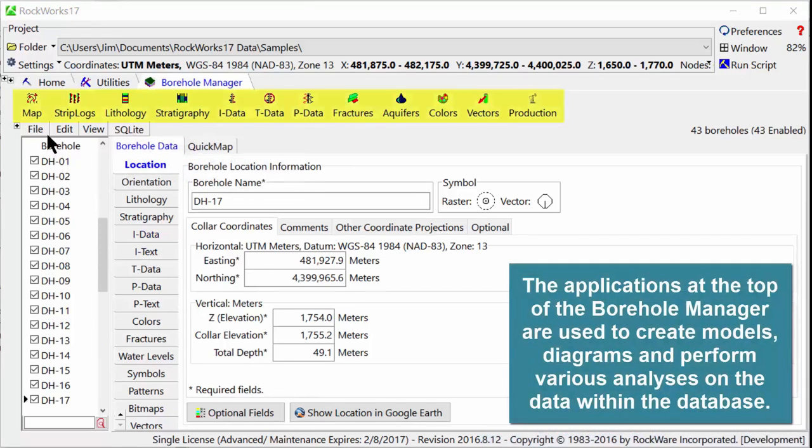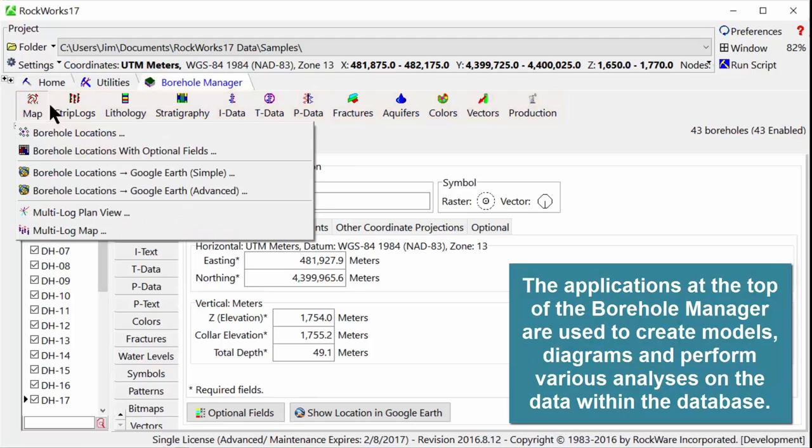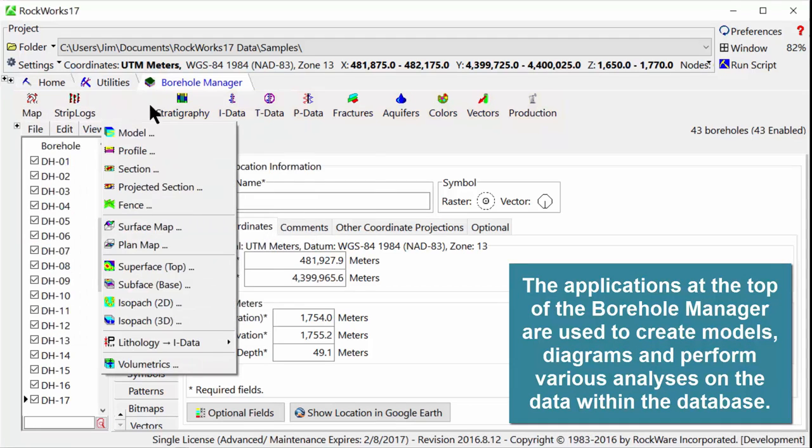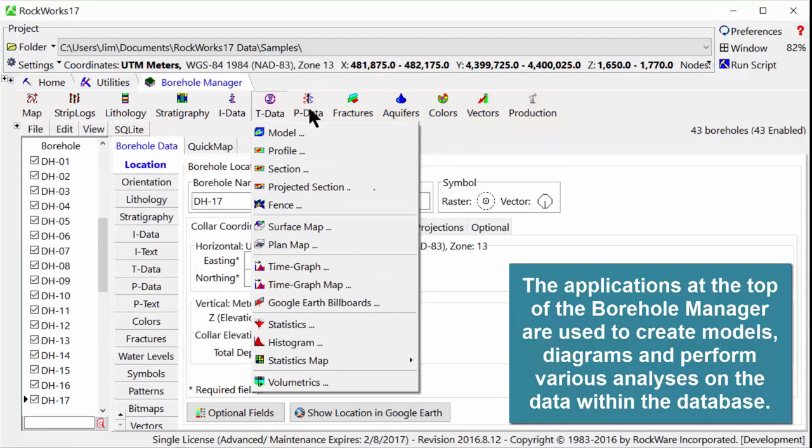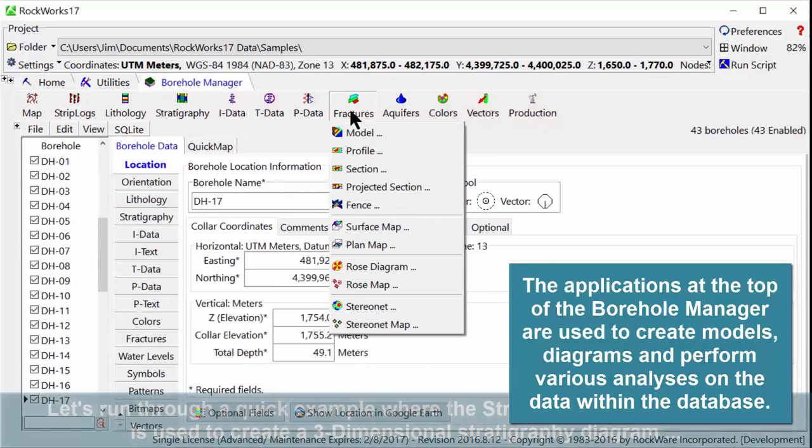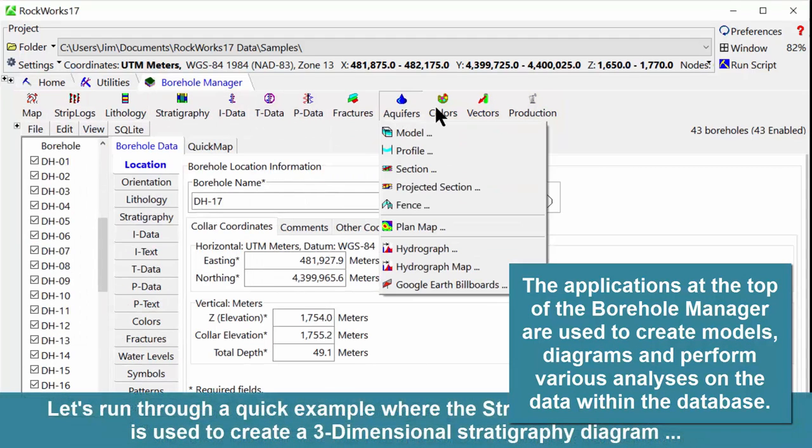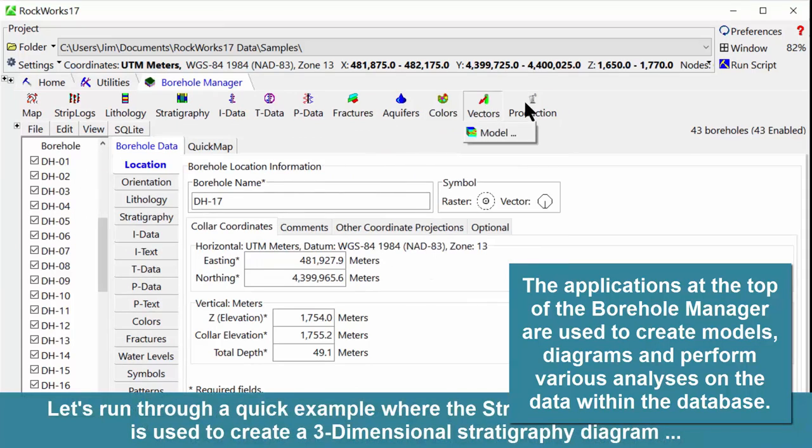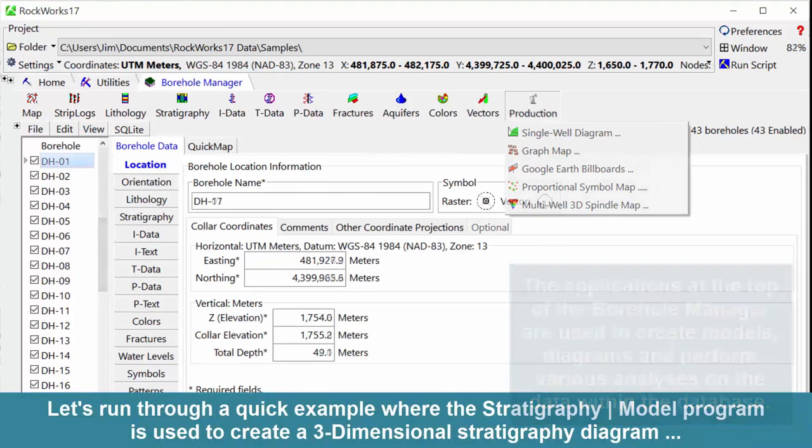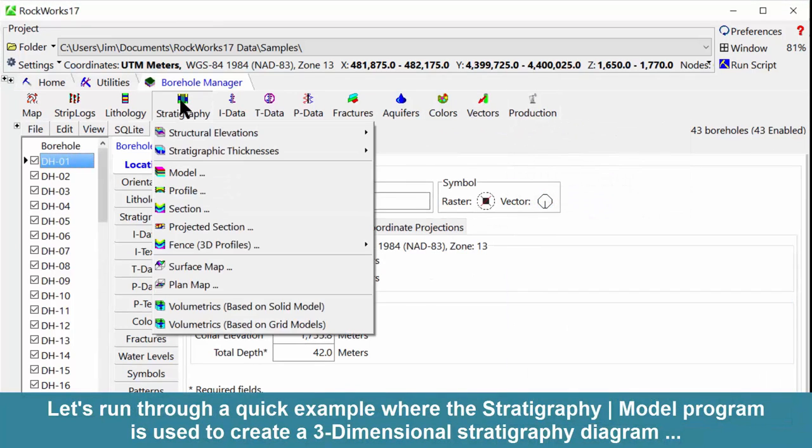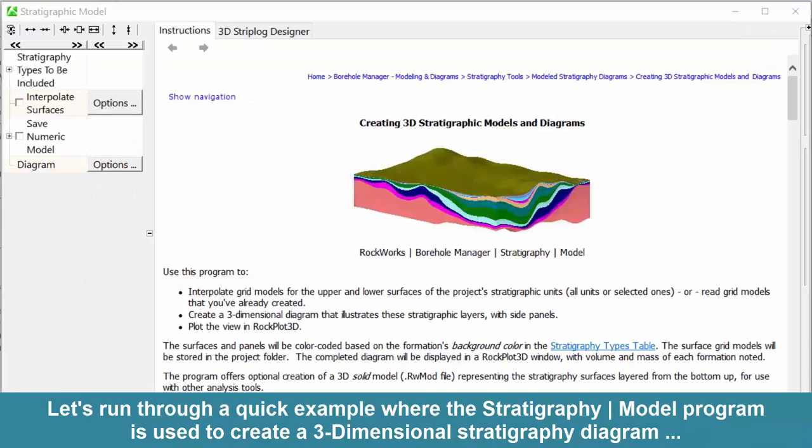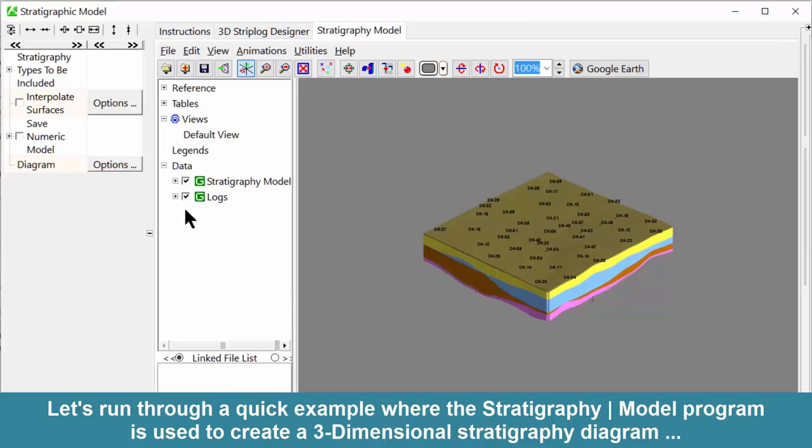The applications at the top of the borehole manager are used to create models, diagrams, and perform various analyses on the data within the database. Let's run through a quick example where the stratigraphy model program is used to create a three-dimensional stratigraphy diagram.